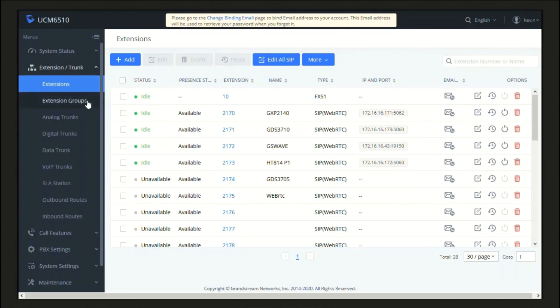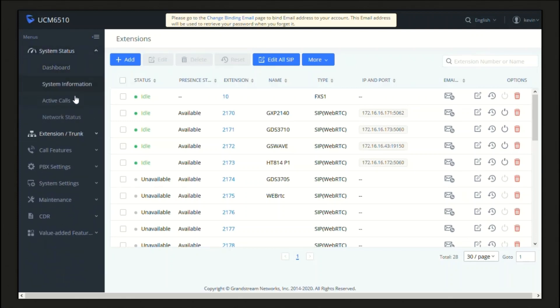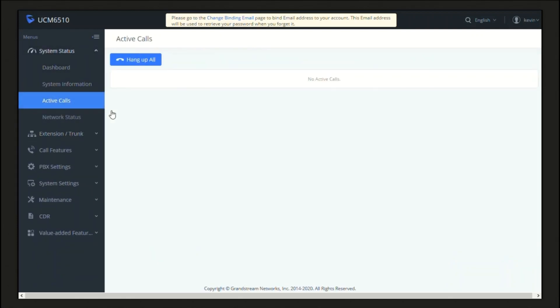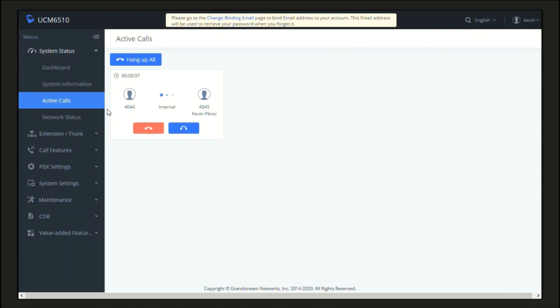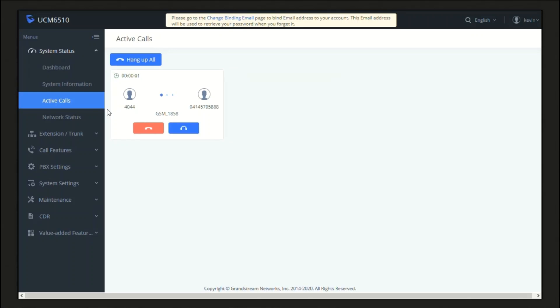Now let's go to the Active Calls menu to monitor the calls, and let's make a call to my test extension number where Follow Me was configured. I dialed 4045. And we can see here the call going to 4045. And now, because there was no answer, we can see how the call is routed to the cell phone number previously configured on the Follow Me section for extension 4045.